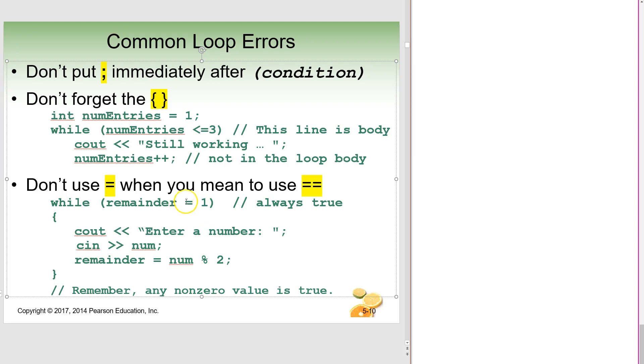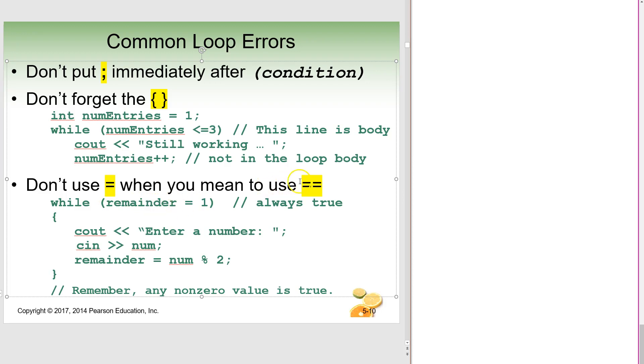when there's only one equal sign, this is our assignment operator. So this is saying remainder is equal to one. It's being set to one. Assign one to this particular variable. So this will always be true, which causes all sorts of problems.